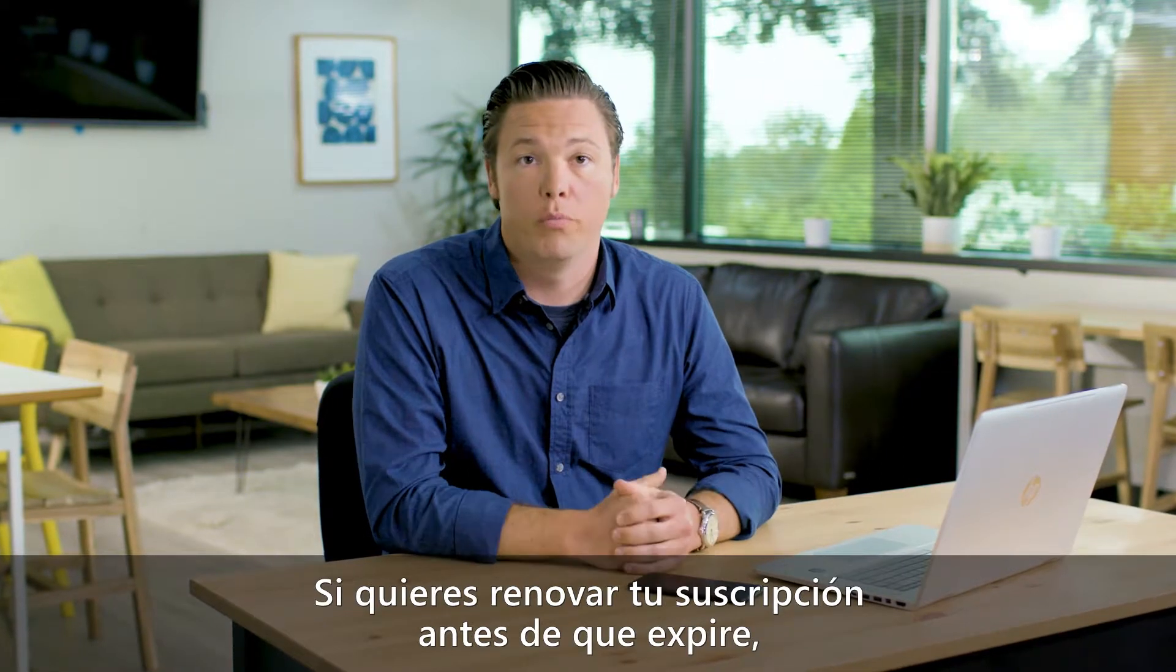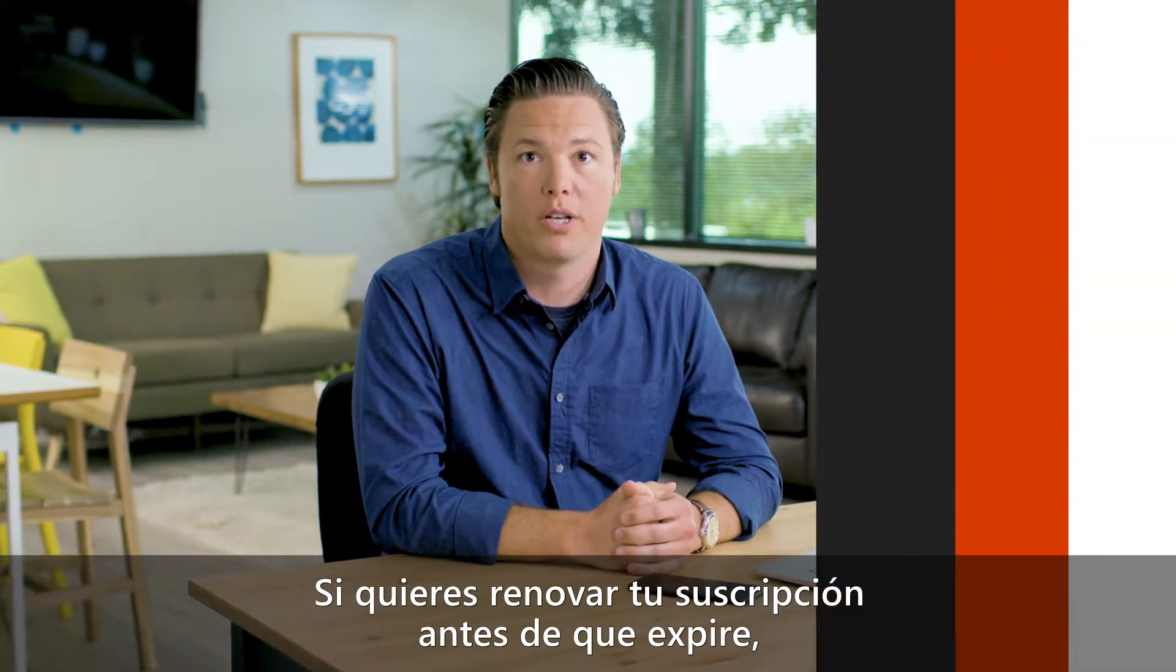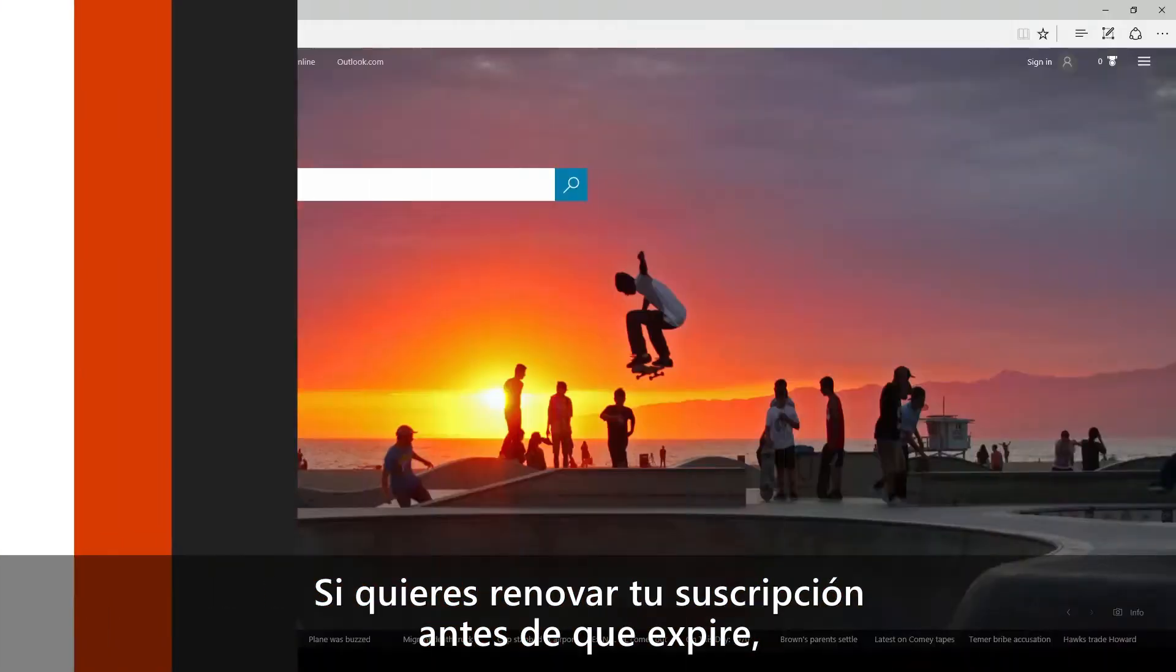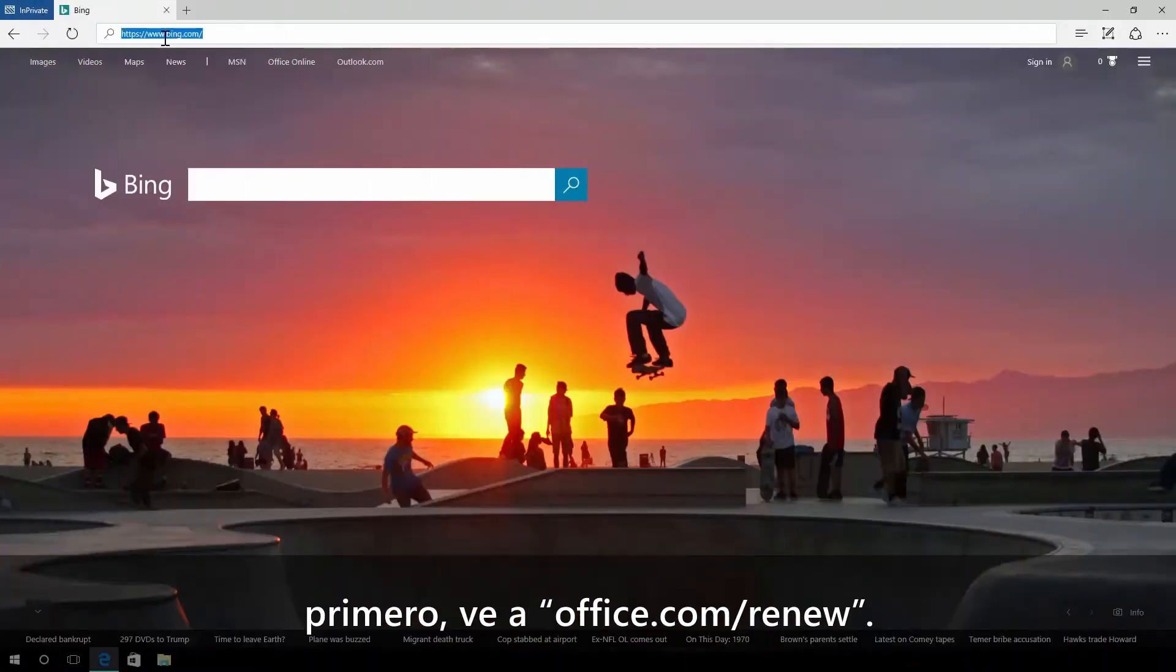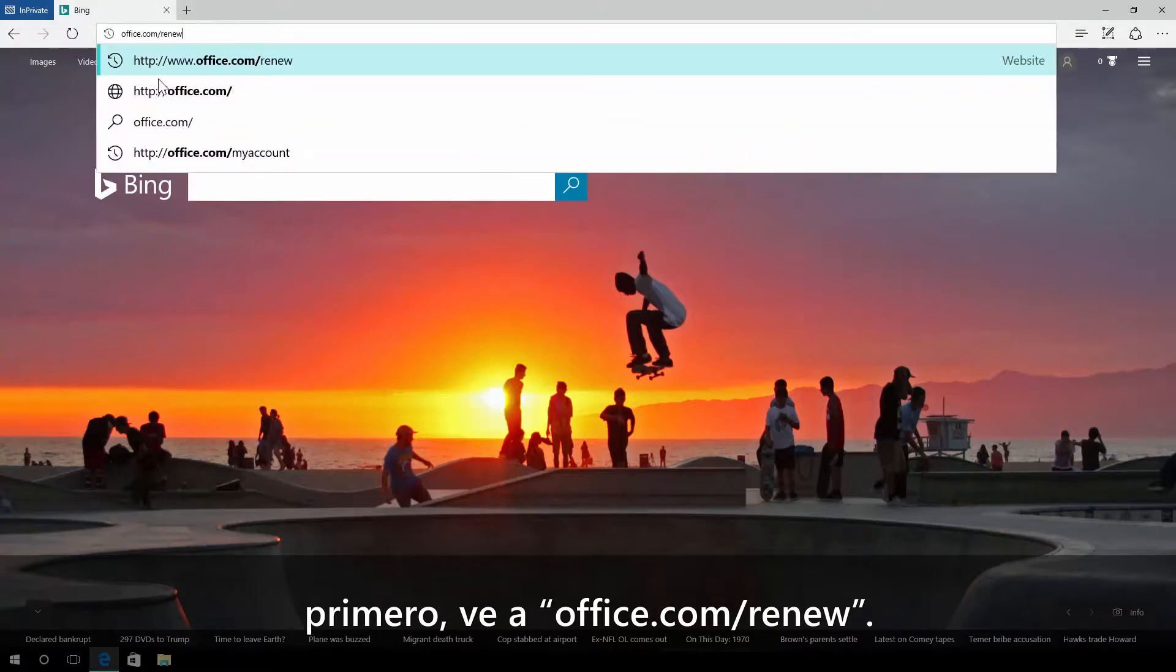If you want to renew before your subscription expires, first go to office.com forward slash renew.